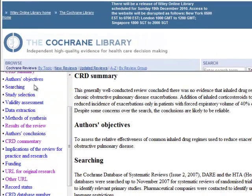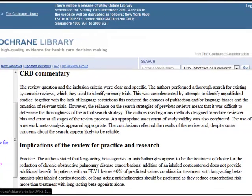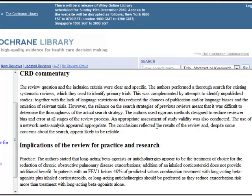This is a summary by the reviewer of the original article. Scrolling down this frame, you'll see links to the other sections of the structured review if you want more detail. The CRD commentary contains a commentary and implications to help assess the quality of the review. In this case, the authors concluded that the conclusions reflected the results of the review, and despite some concerns about the search, appear reliable.